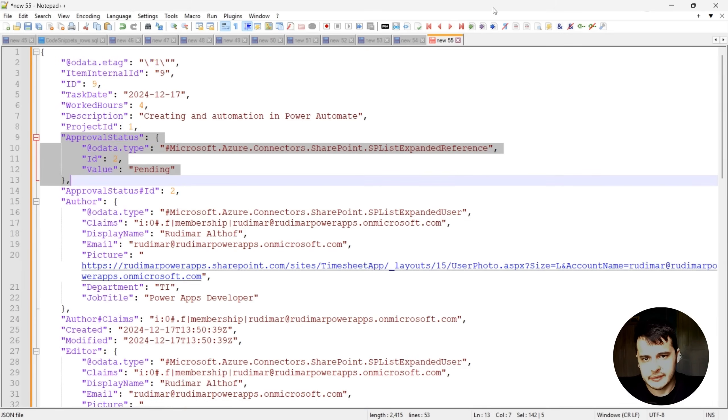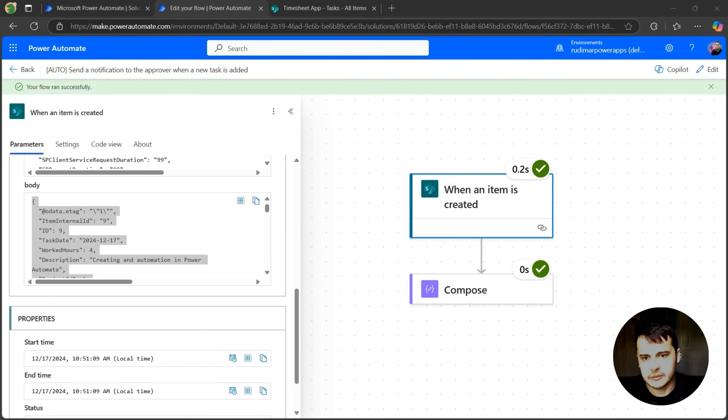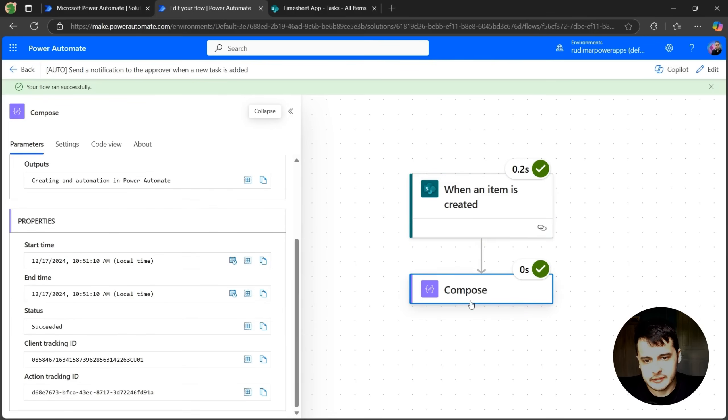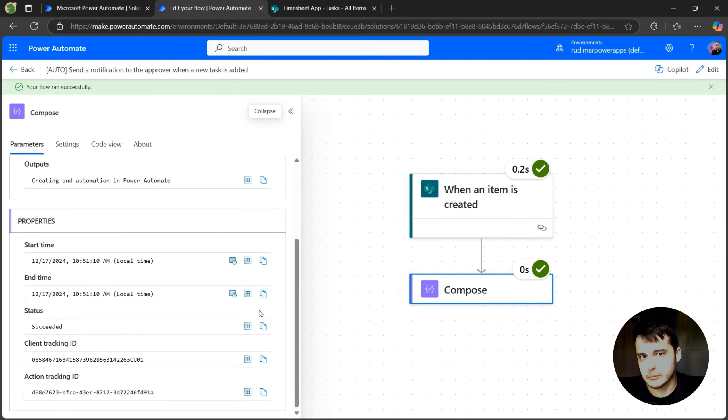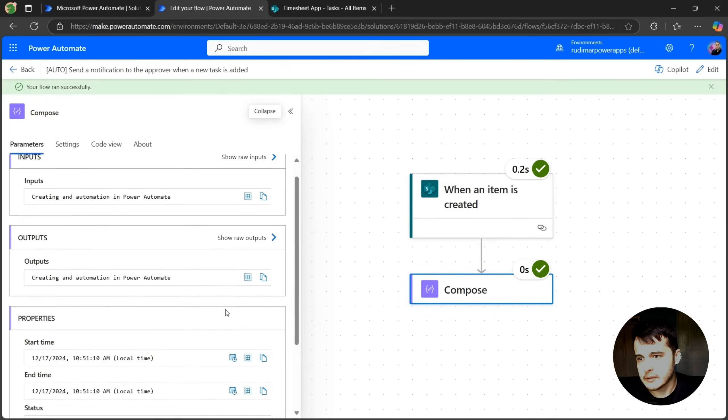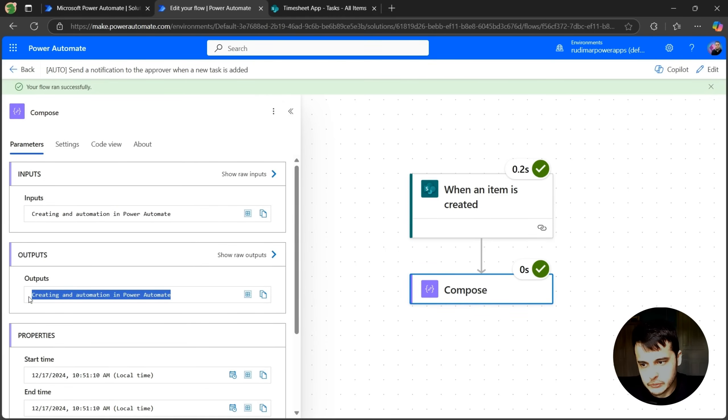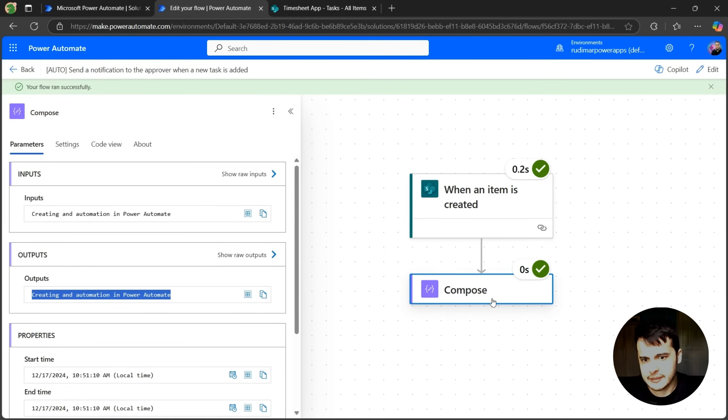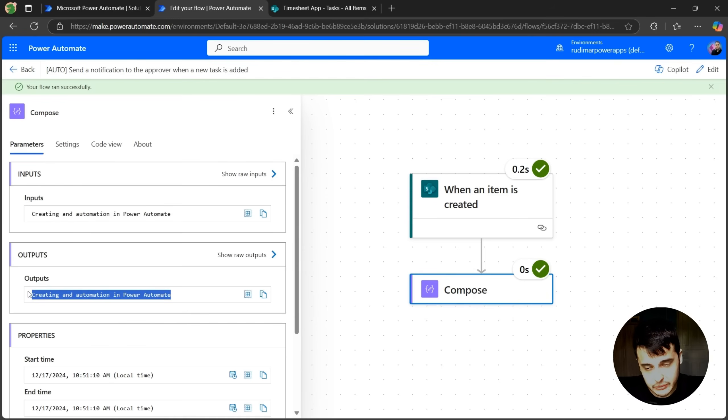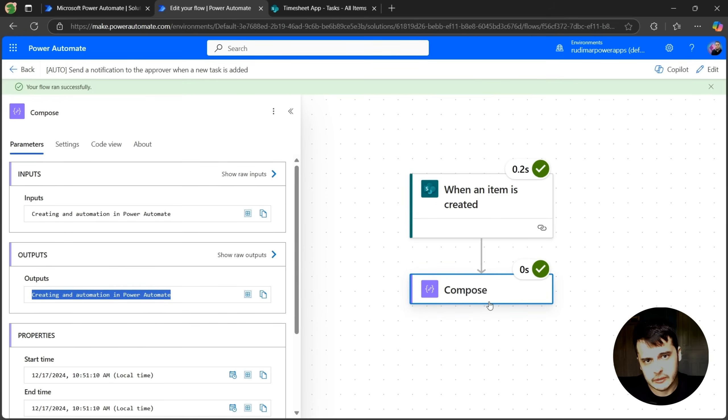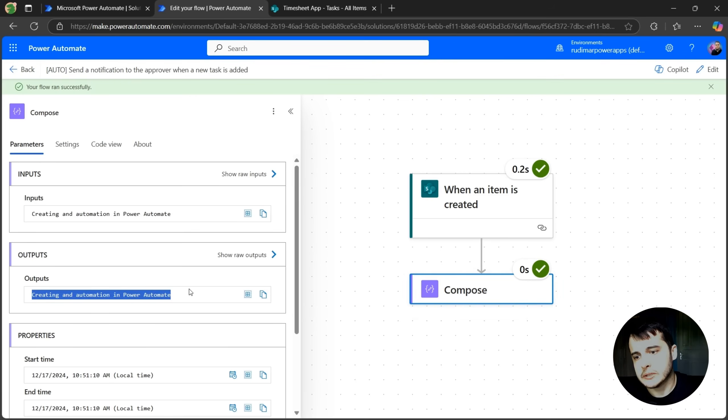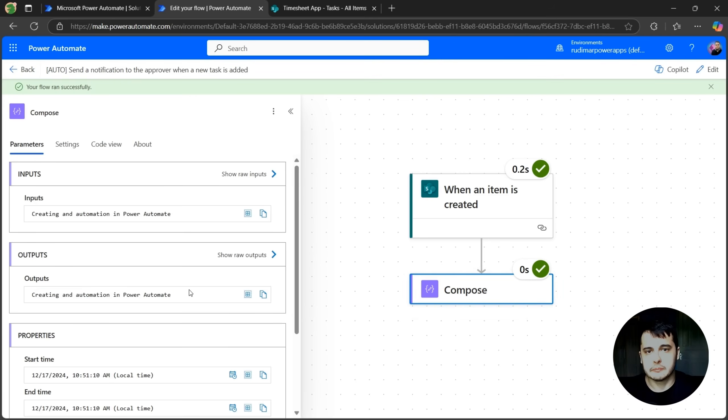And this data is what we can use in the next steps, and in the compose, we just added the description, if you remember. And we can see that the input and output of the compose is exactly what we added in the compose configuration, that's the description. So now we could use the compose output in the next steps, if we wanted to use the description for something.